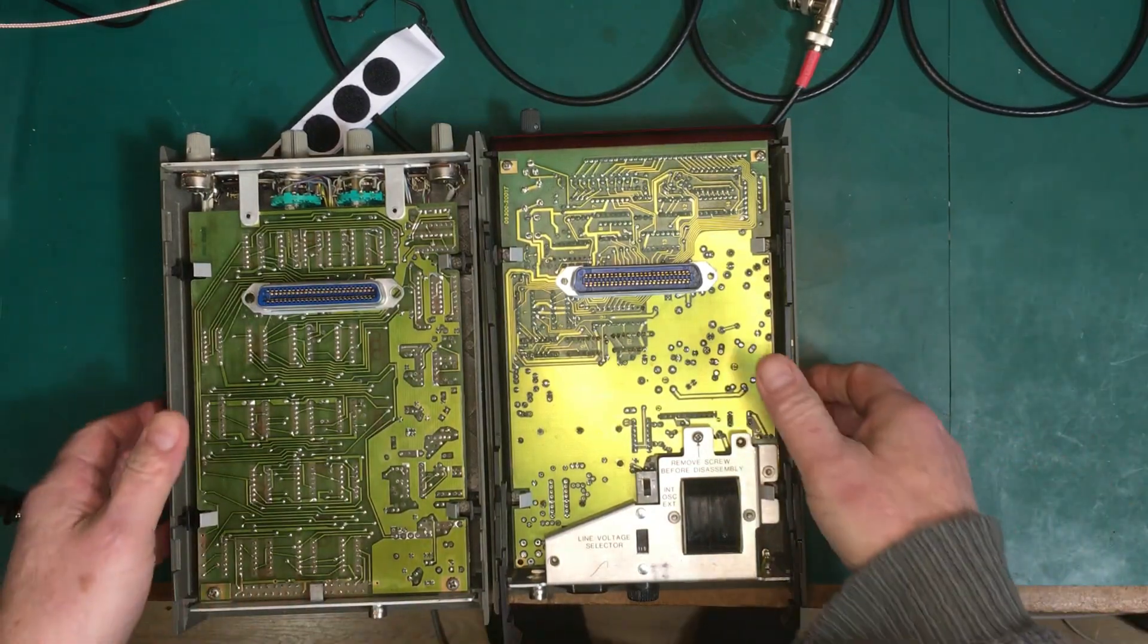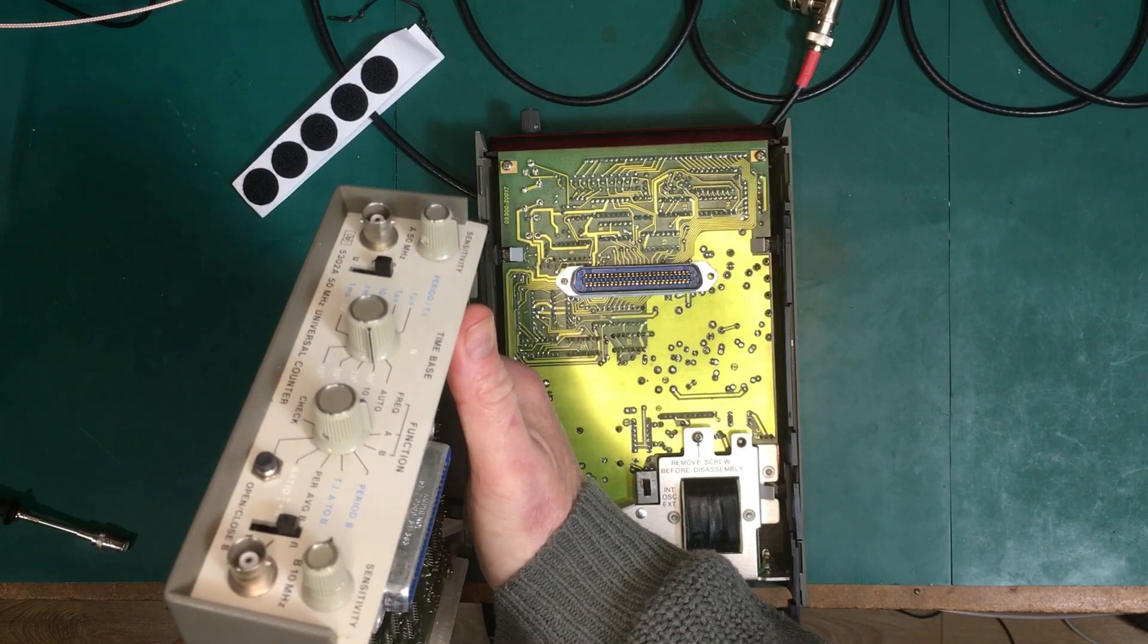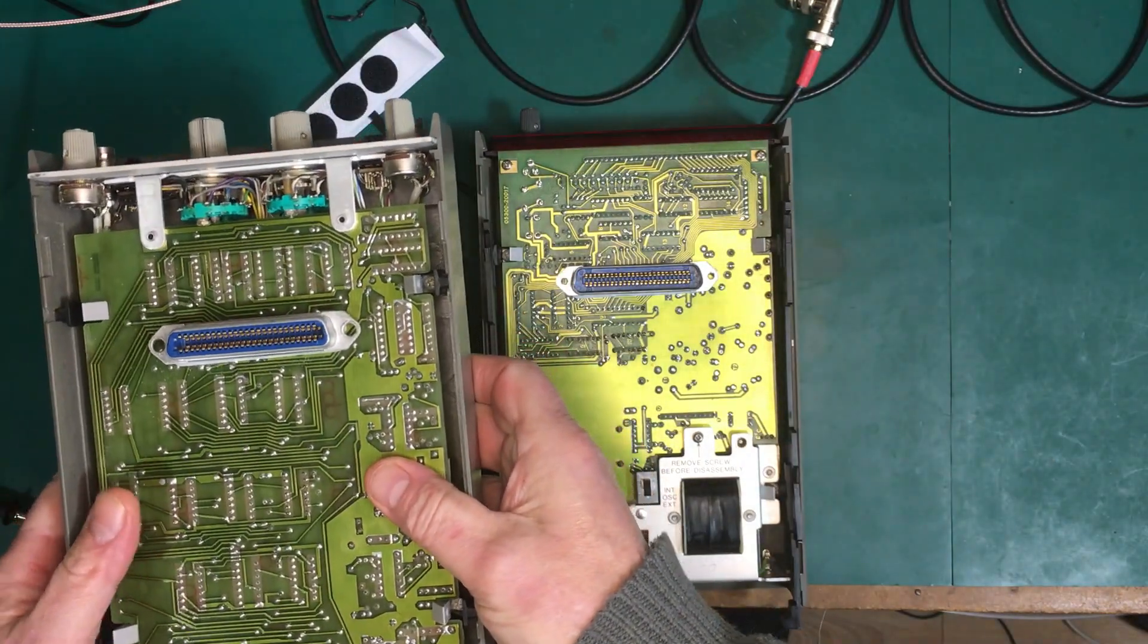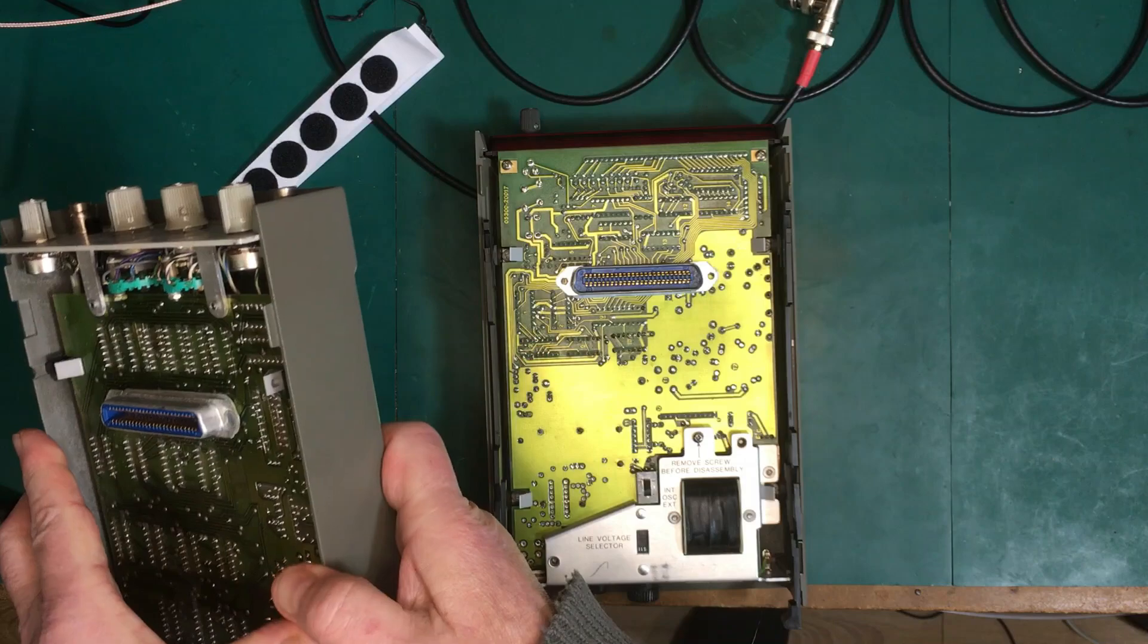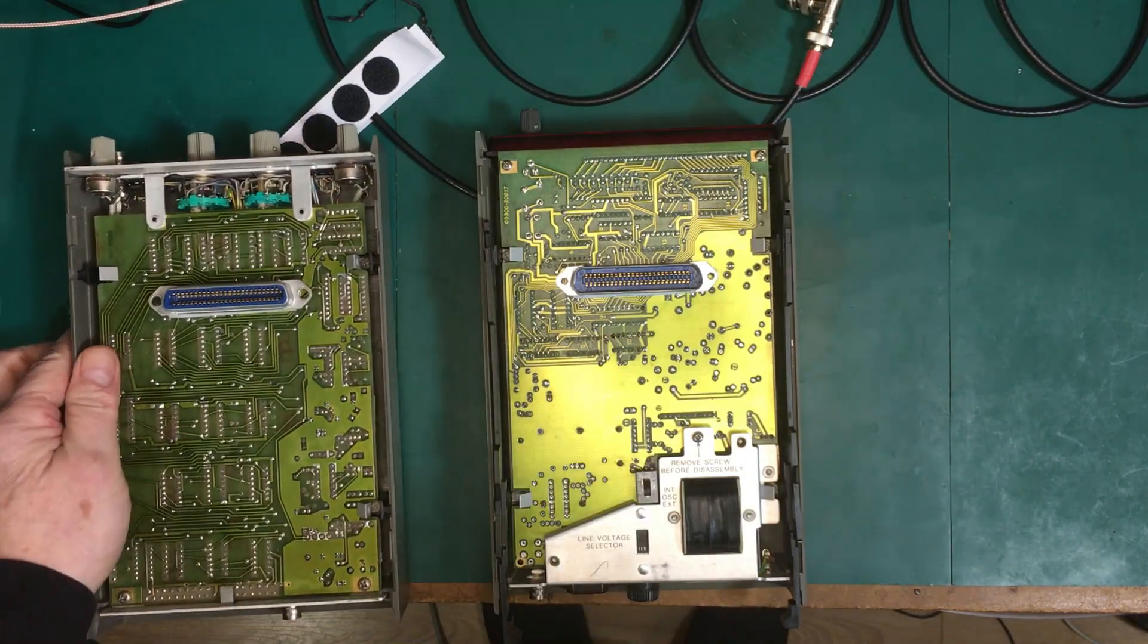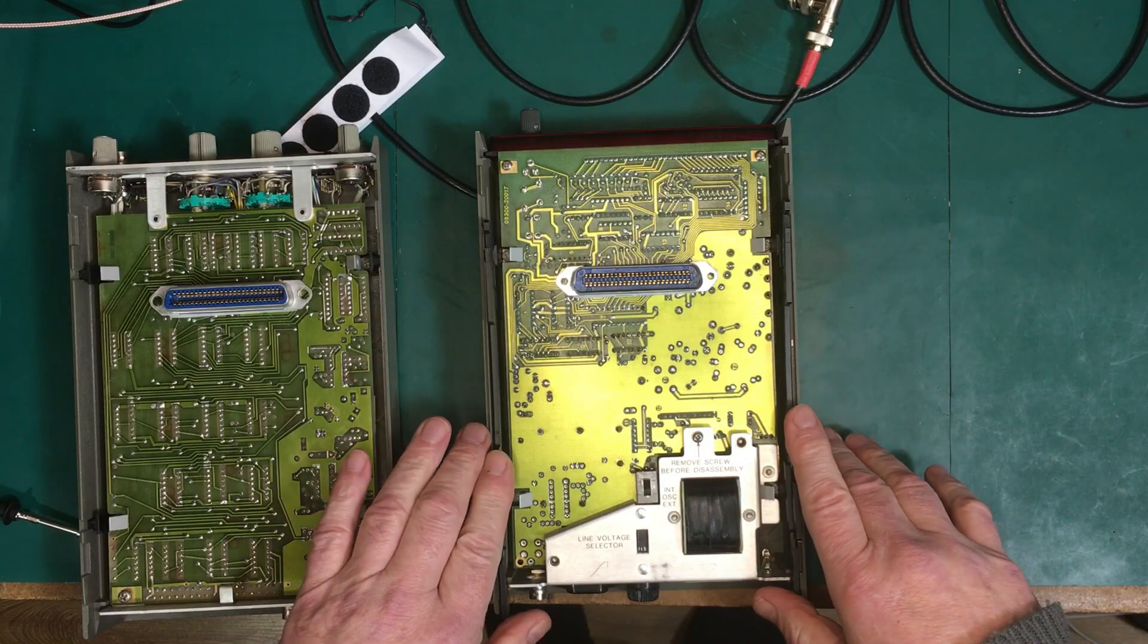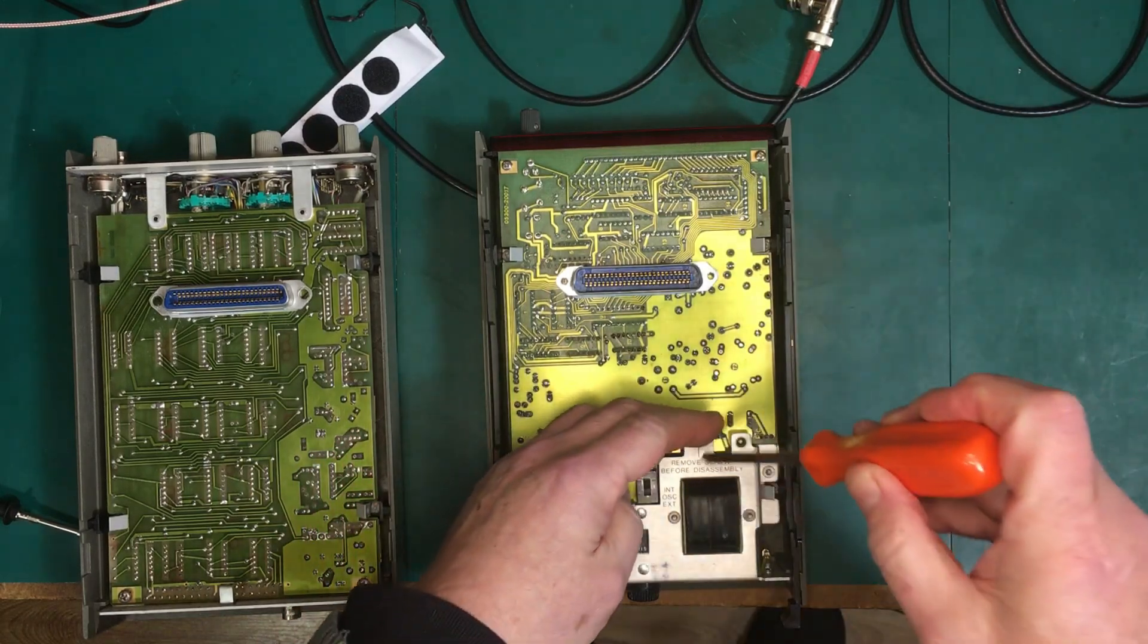So basically there's two parts here. This is the frequency counter part on the bottom, so we don't have to deal with that ourselves right now. The oscillator is up in here, the oven controlled oscillator. What I need to do is I need to remove that screw there.